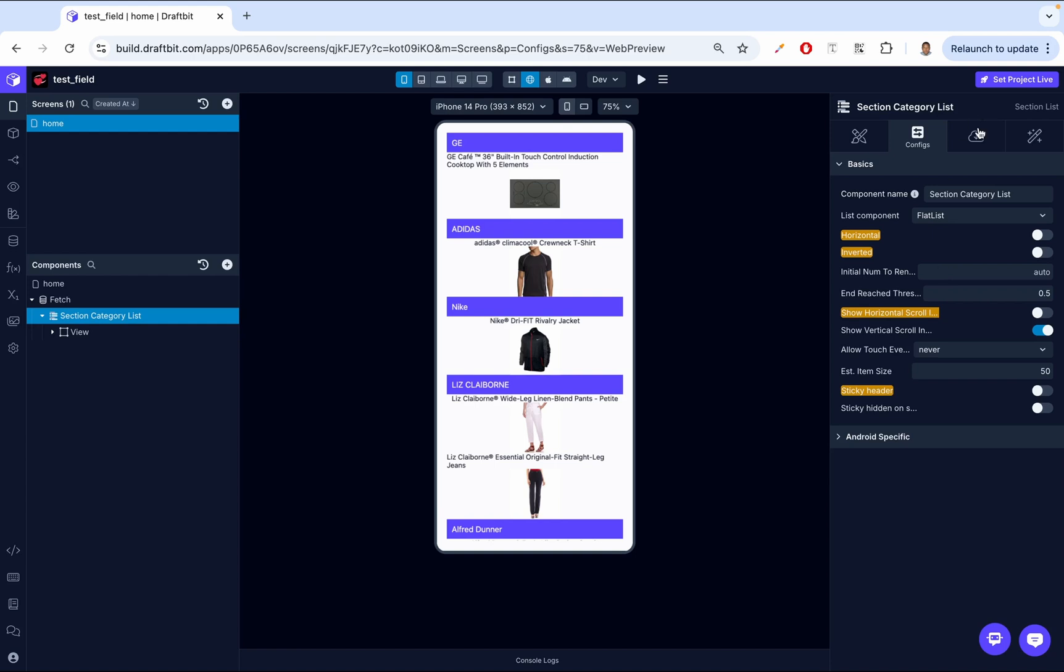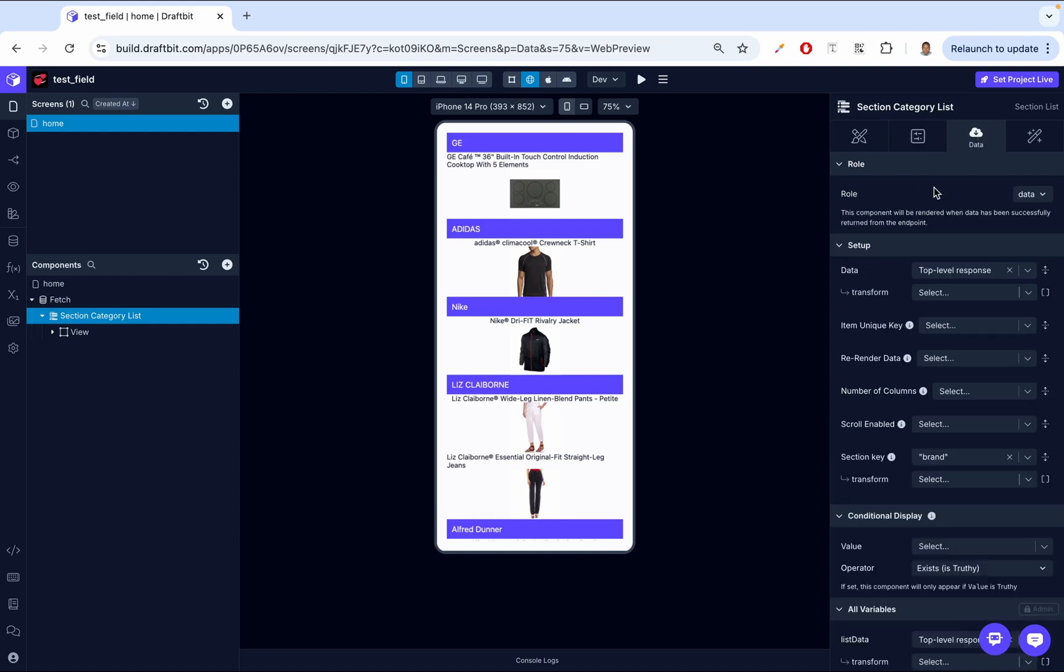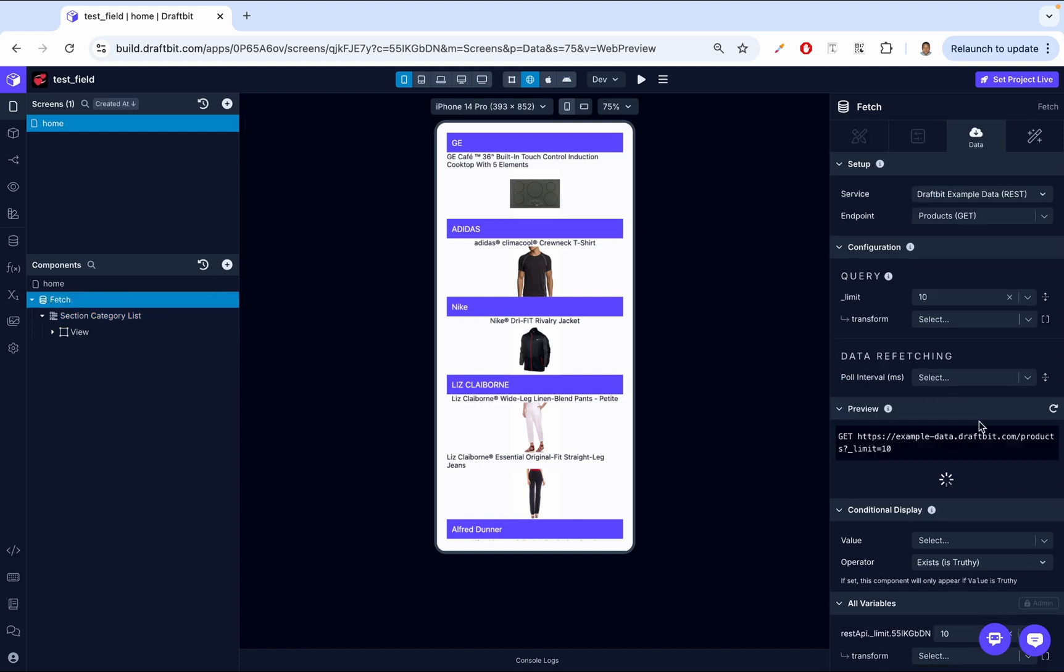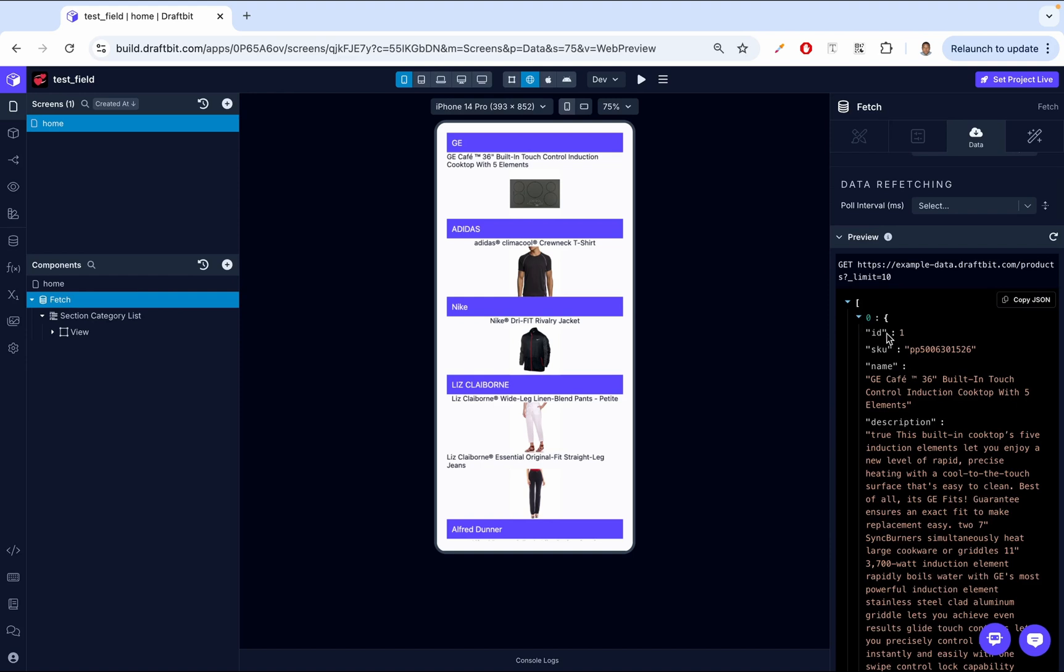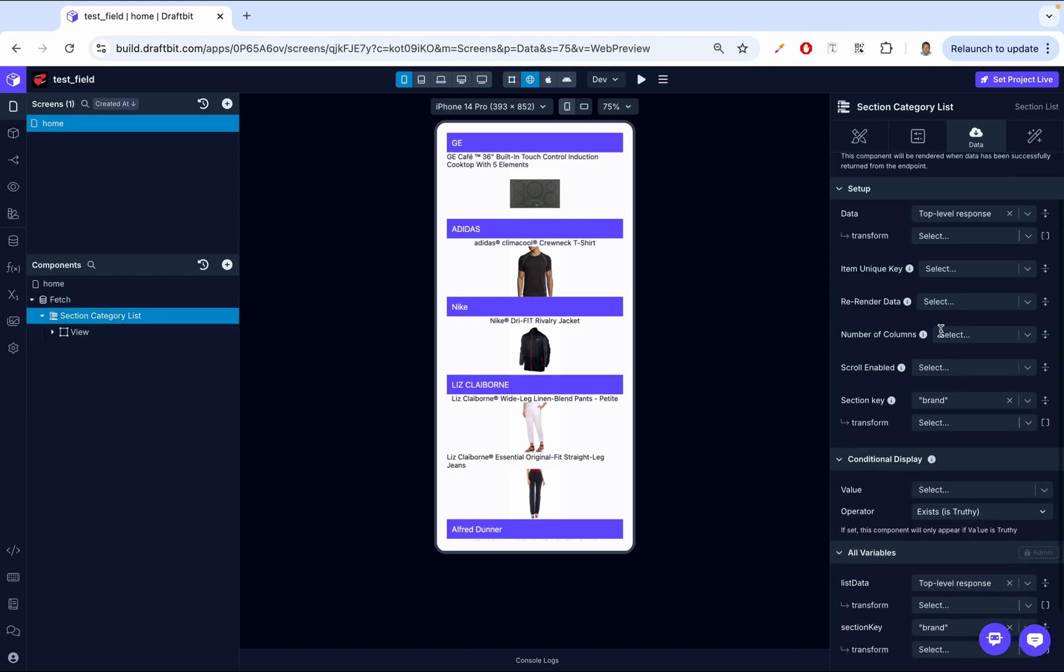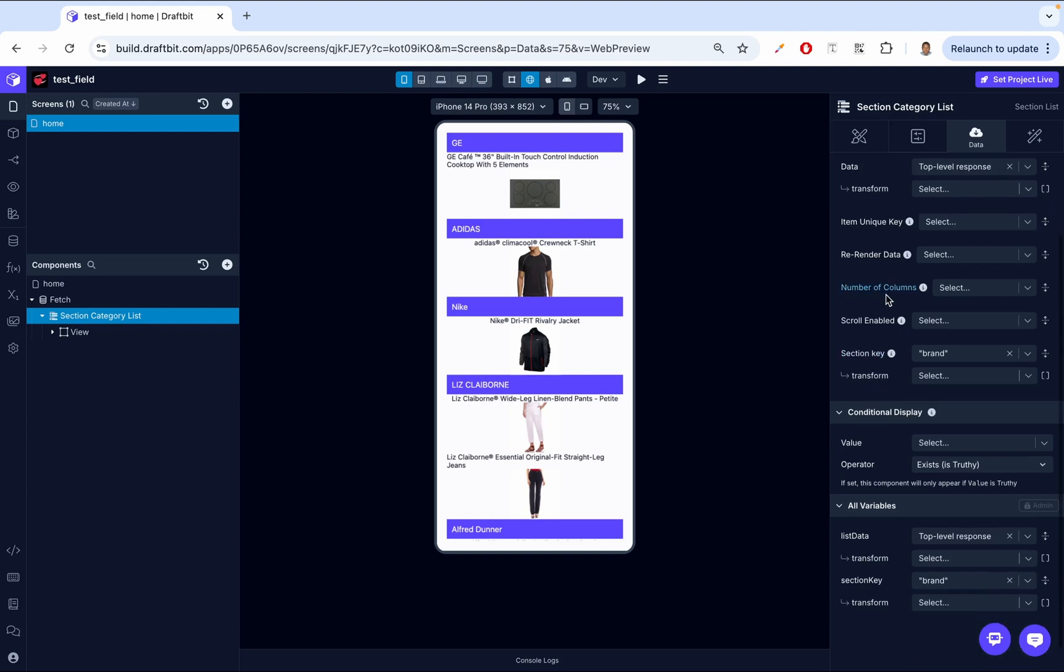Then up next, we have the data properties. So let's look at the item unique key. So the item unique key, DraftBit automatically assigns a unique key often from the ID field. So in our data, in our fetch data, as you notice, we have this ID. So by default, DraftBit is going to look for that ID and then it's going to set it automatically. But then sometimes for advanced cases, you may want to change this value. So you just come here and then you change it. Up next, we have re-rendered data. So basically, this is a value that you put in here or a variable that you put in here that determines how the list is going to re-render. The number of columns is how many columns. Right now it's one column. If we set that to two or more columns, then we're going to have more columns, just as it says.